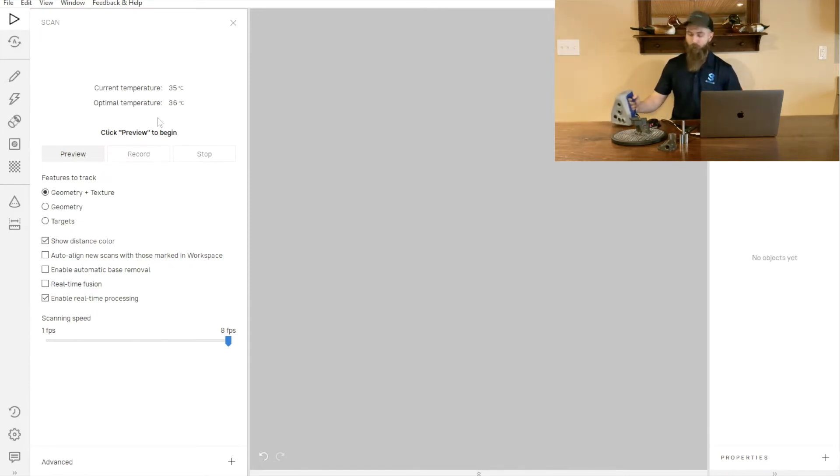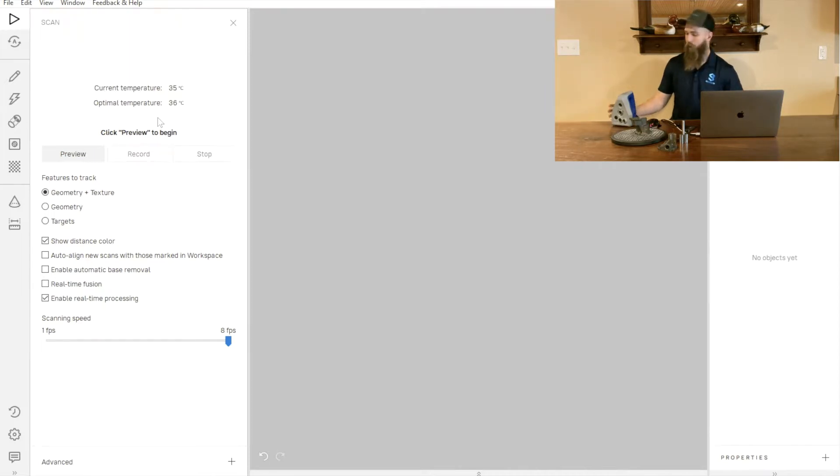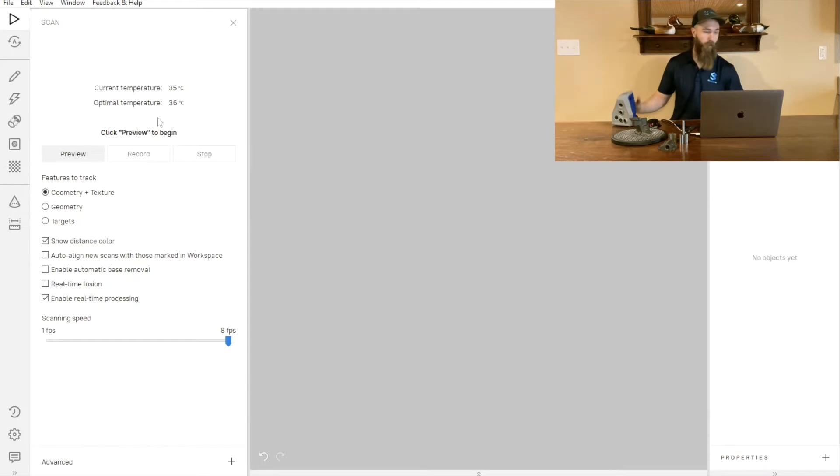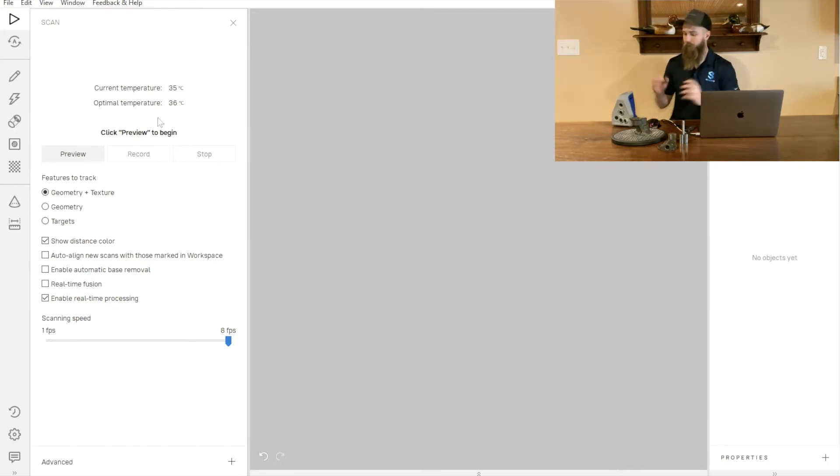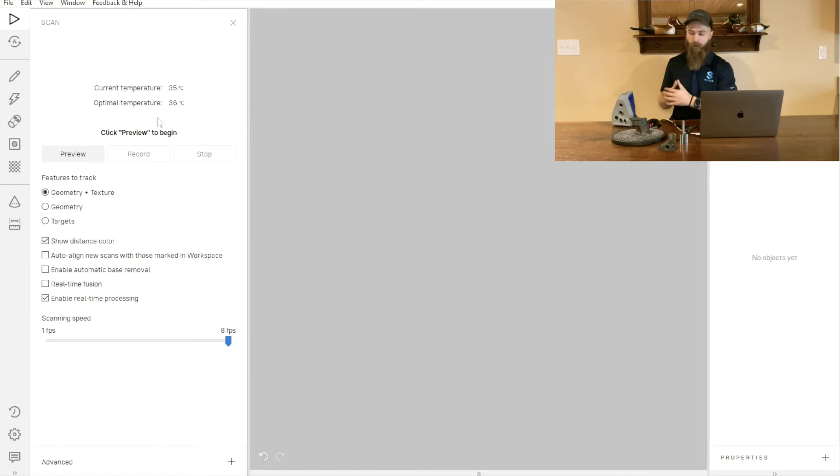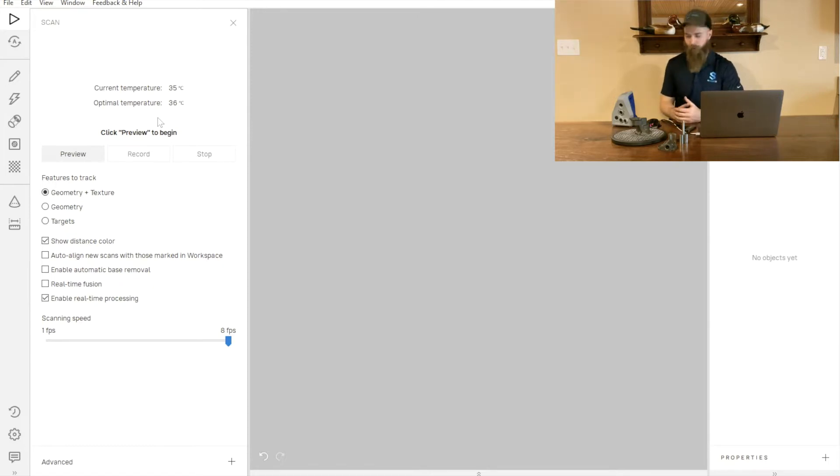For the Space Spider, if we want to get the most accurate scans possible, we traditionally want to let the scanner warm up for a few minutes. Its operating temperature is somewhere around 36 degrees Celsius, which is going to ensure that everything is warmed up and expanded correctly to give us the most accurate scans that we possibly can.